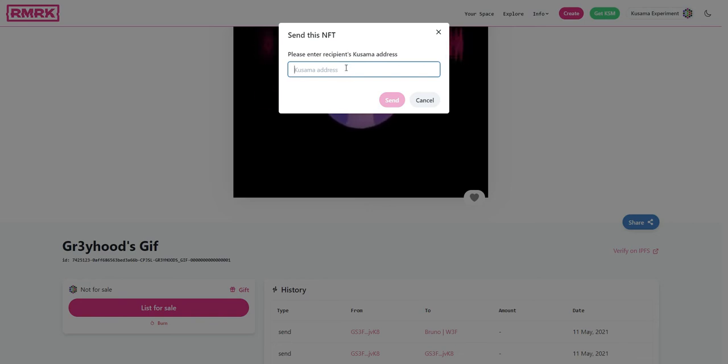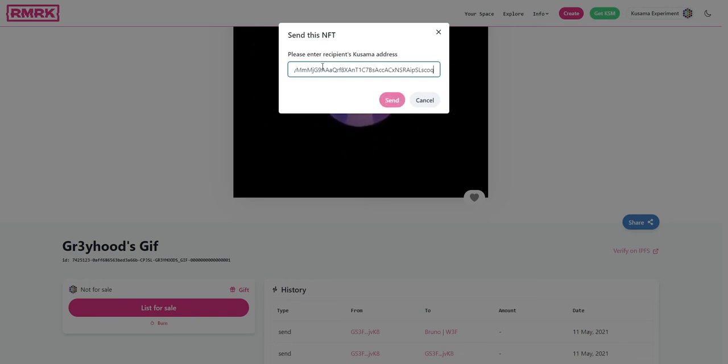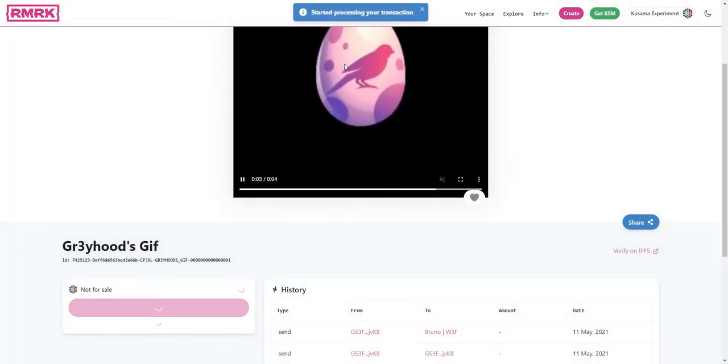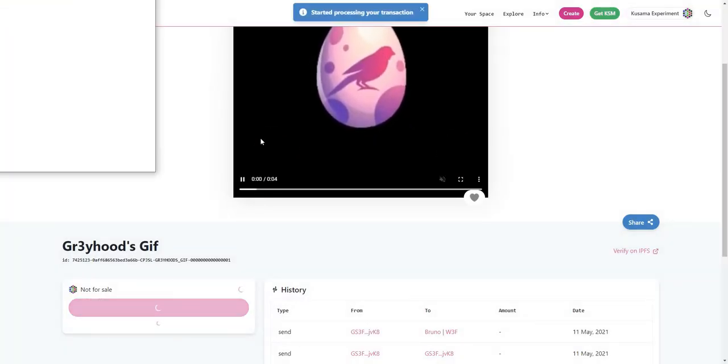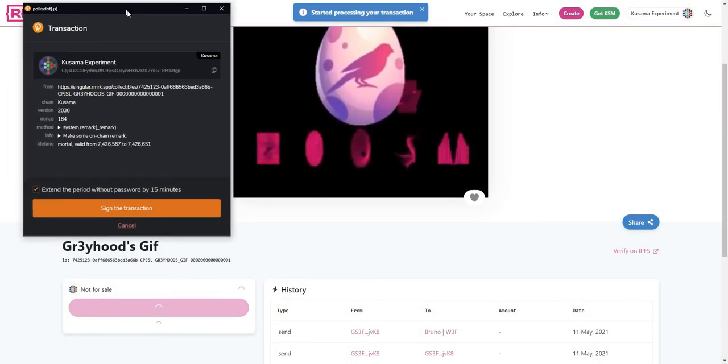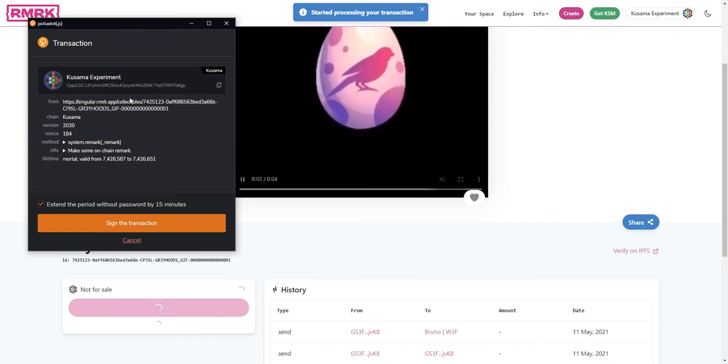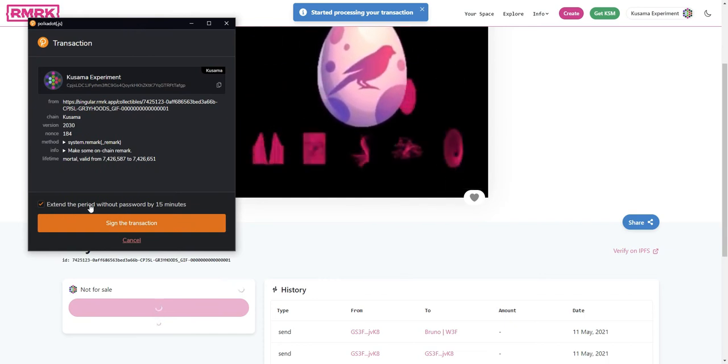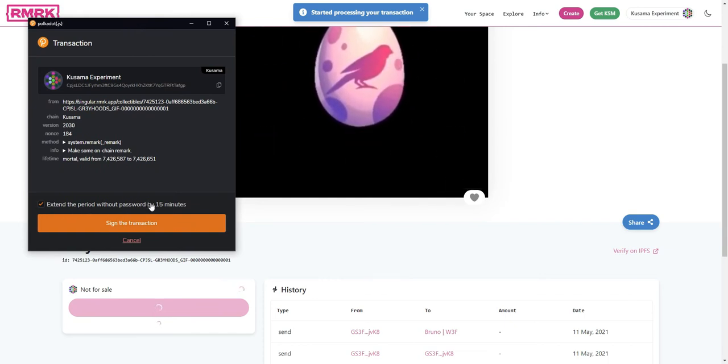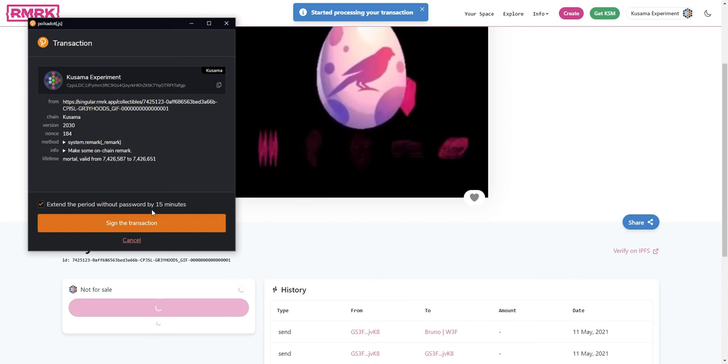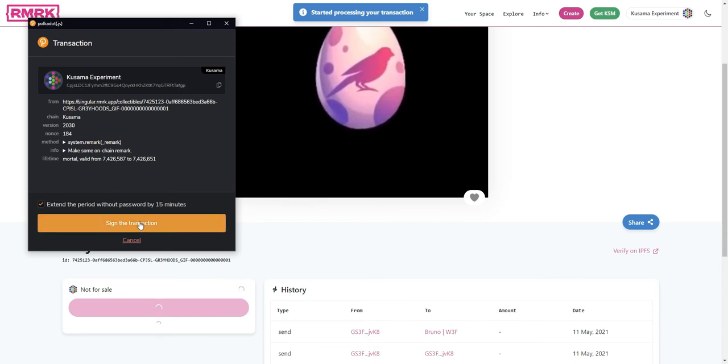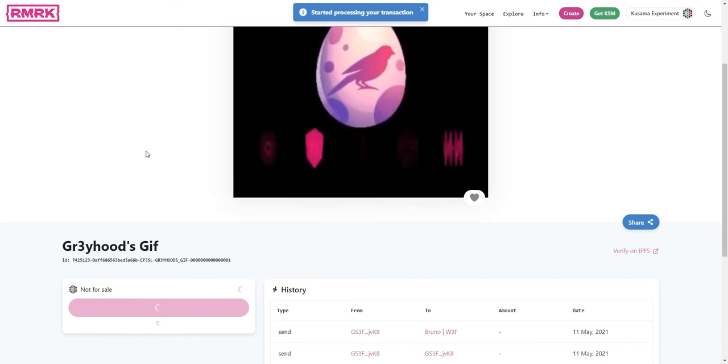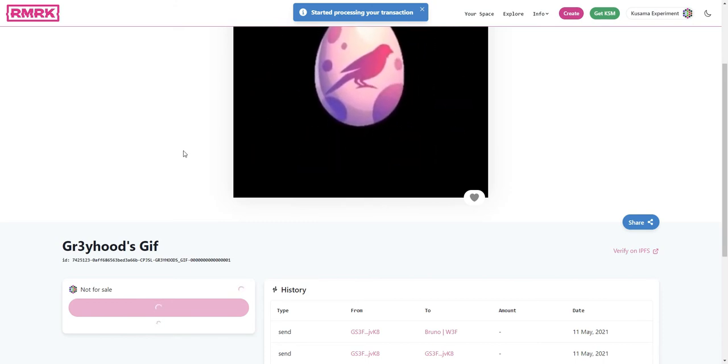Now we'll get asked for confirmation by the extension. And because I've already interacted with the extension before, I'm already offered to extend the period without the password. So I'll just sign the transaction and now my NFT is being sent.